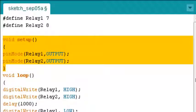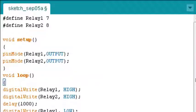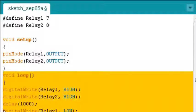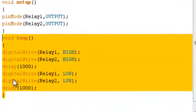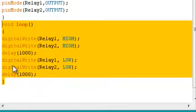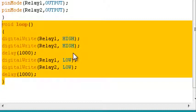The looping routine runs over and over again forever. Turn the relay 1 and 2 on and off over and over again.